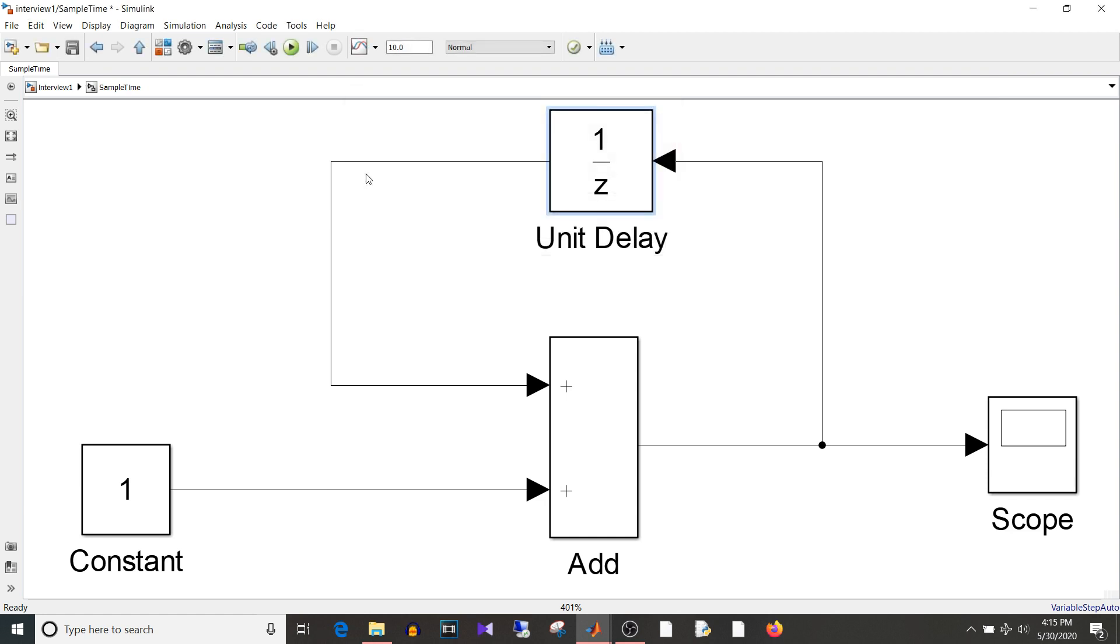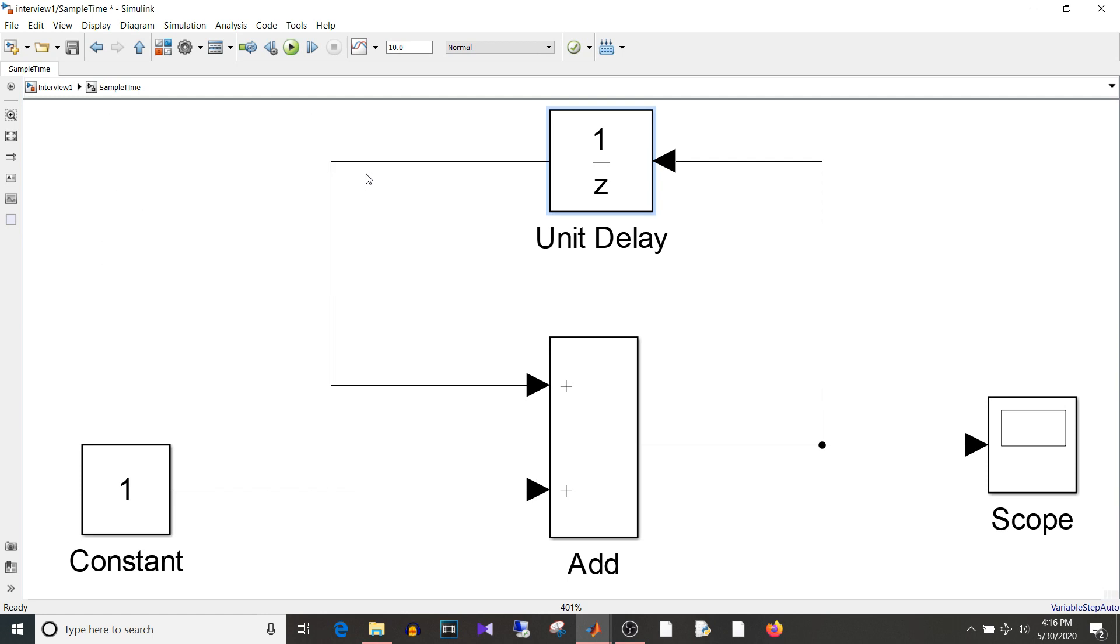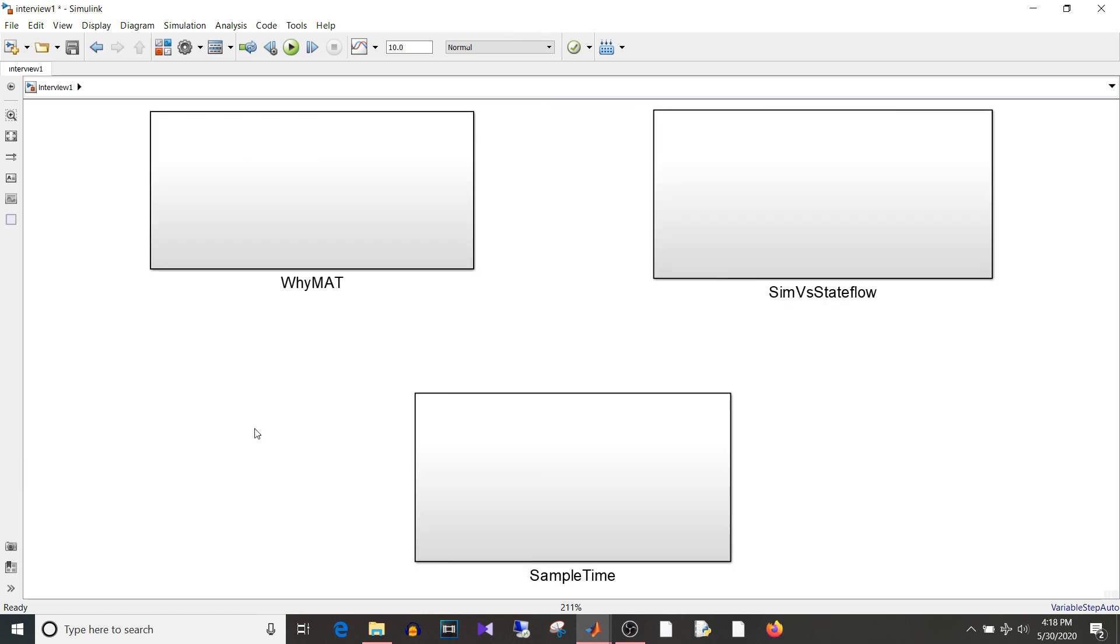So that's the difference between sample time and execution time. So sample time will always be the smallest entity whereas the execution time can be equal to sample time or greater than the sample time. So it is the execution time whereas the sample time is the rate at which the block should update its value. So I hope you are clear about the four questions that we discussed today.